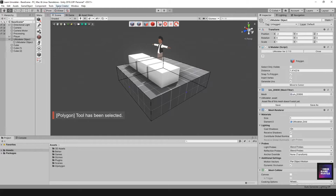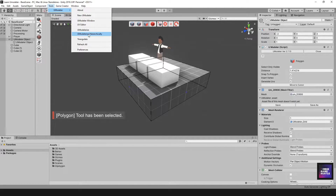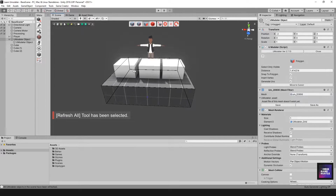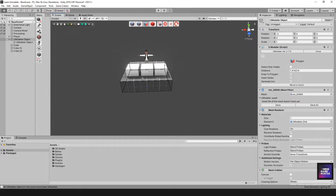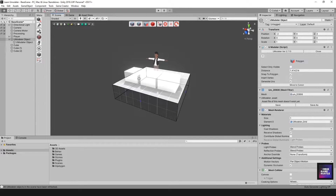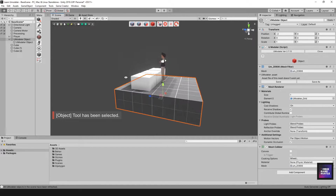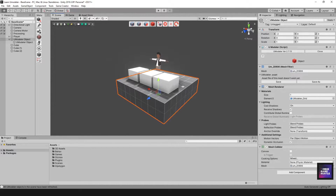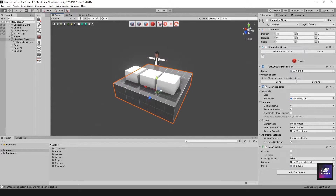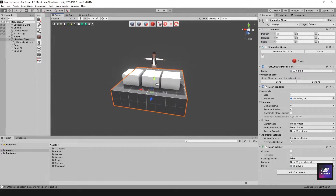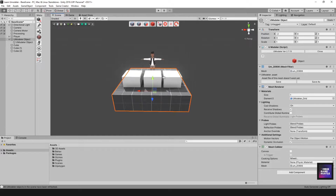Refresh All is a utility tool. If you're having issues with your UModeler meshes — maybe there's a problem with them — you can hit Refresh All and it may repair those issues. I'd recommend checking the documentation for details, or you can ask a question in the Discord.